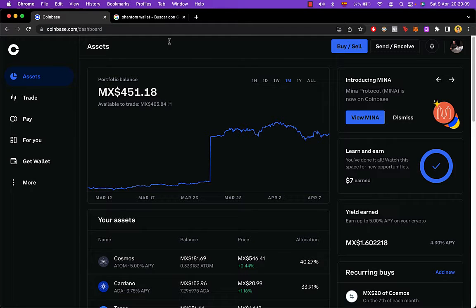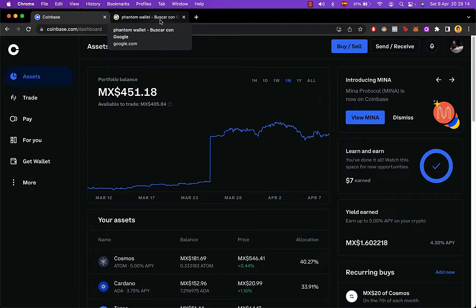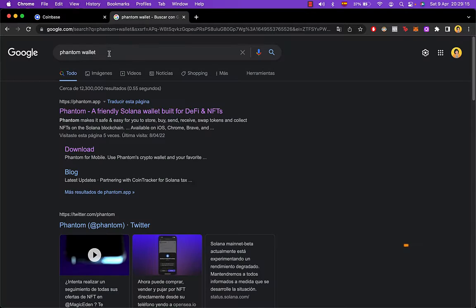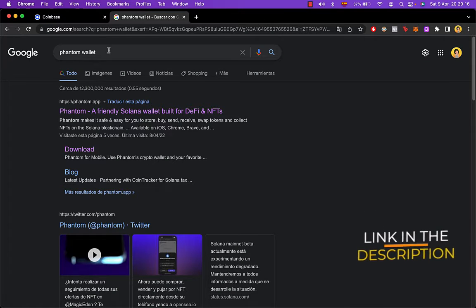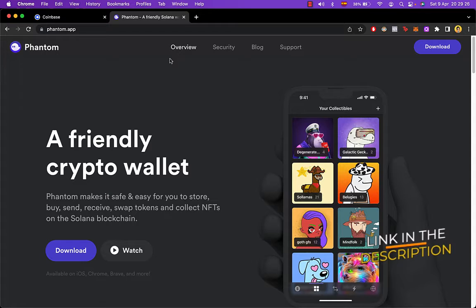What you want to do is go and open a new tab where you're going to go into Fenton Wallet. I'm going to give you the link down in the description, guys, so you don't have to look for it by yourselves. Now that we're in here, you're going to go into download.